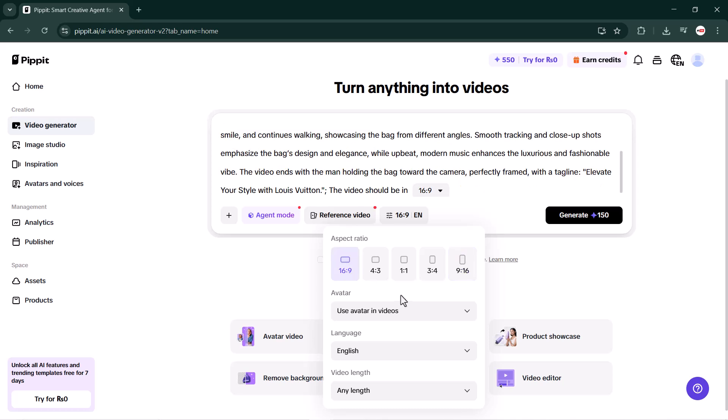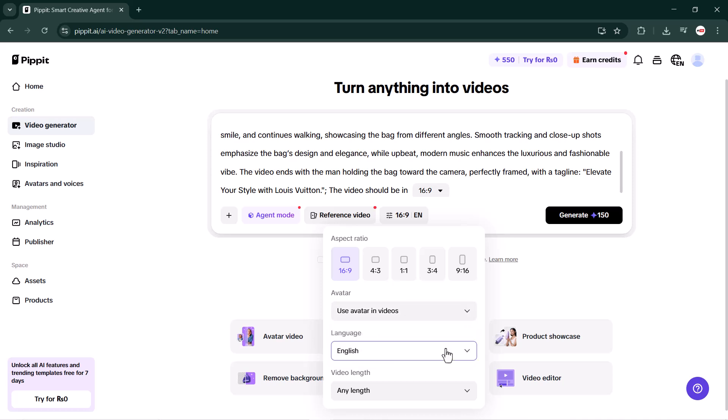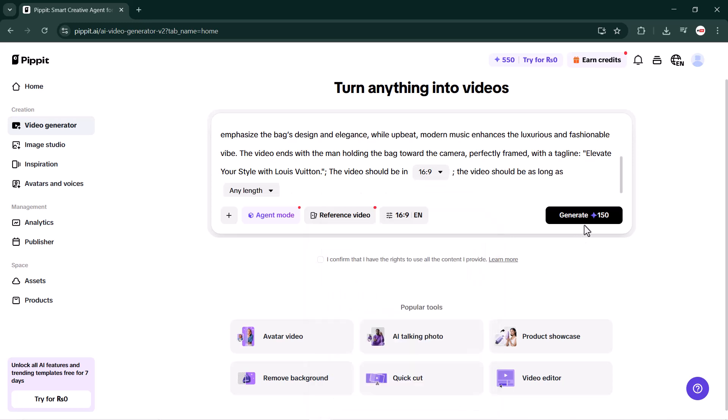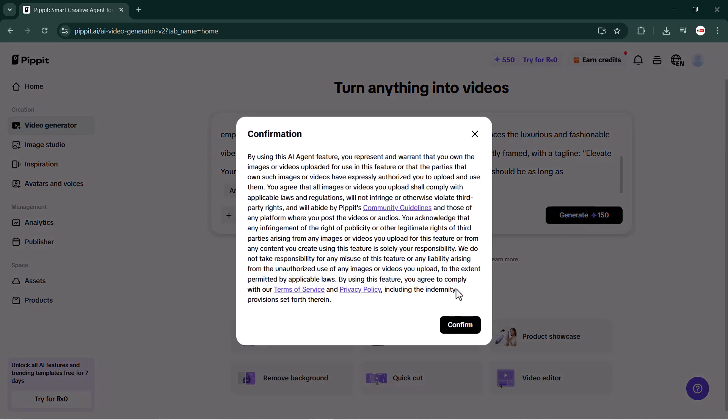You can also decide whether to use an avatar. If you want to include one, click on 'use avatar in video.' If not, click on 'do not use avatar.' You can also choose the language you prefer and set the video length.